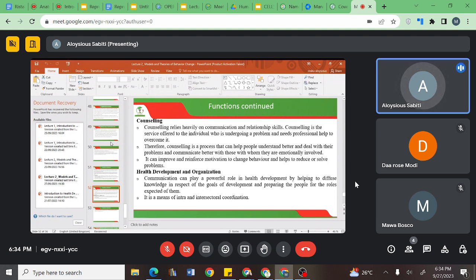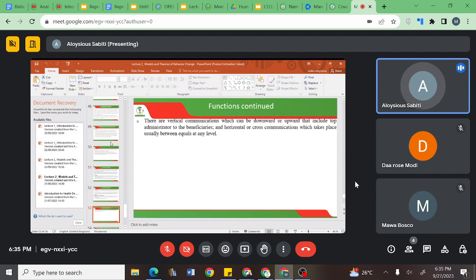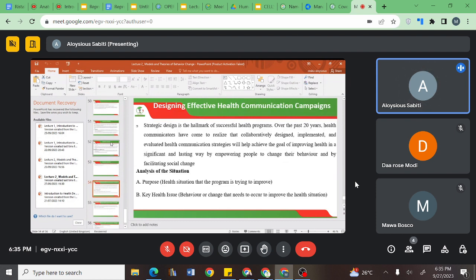We were able to state that as an individual, you must have those counseling and communication skills if you were to offer counseling services or in your communication. We also looked at how health communication impacts on health development and organization, and then we looked at health education.